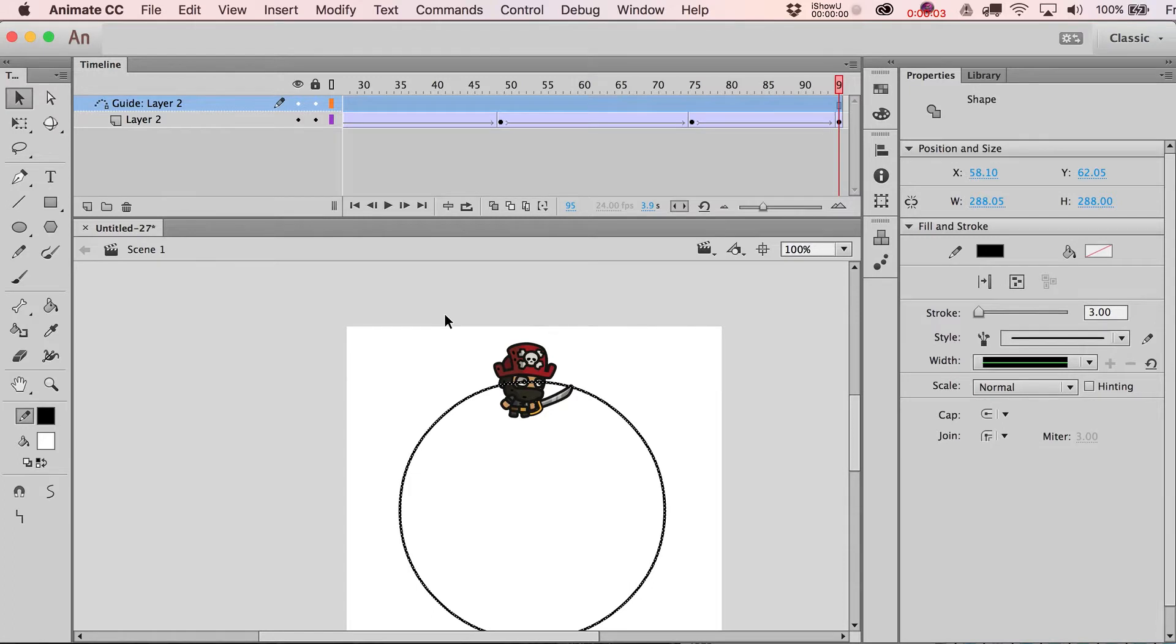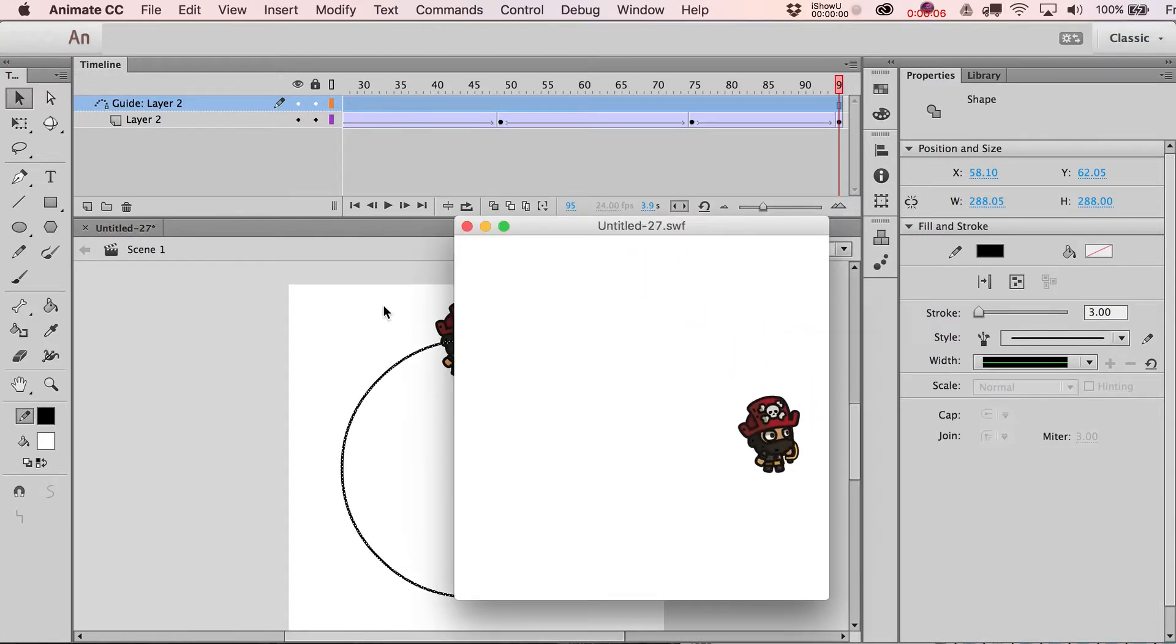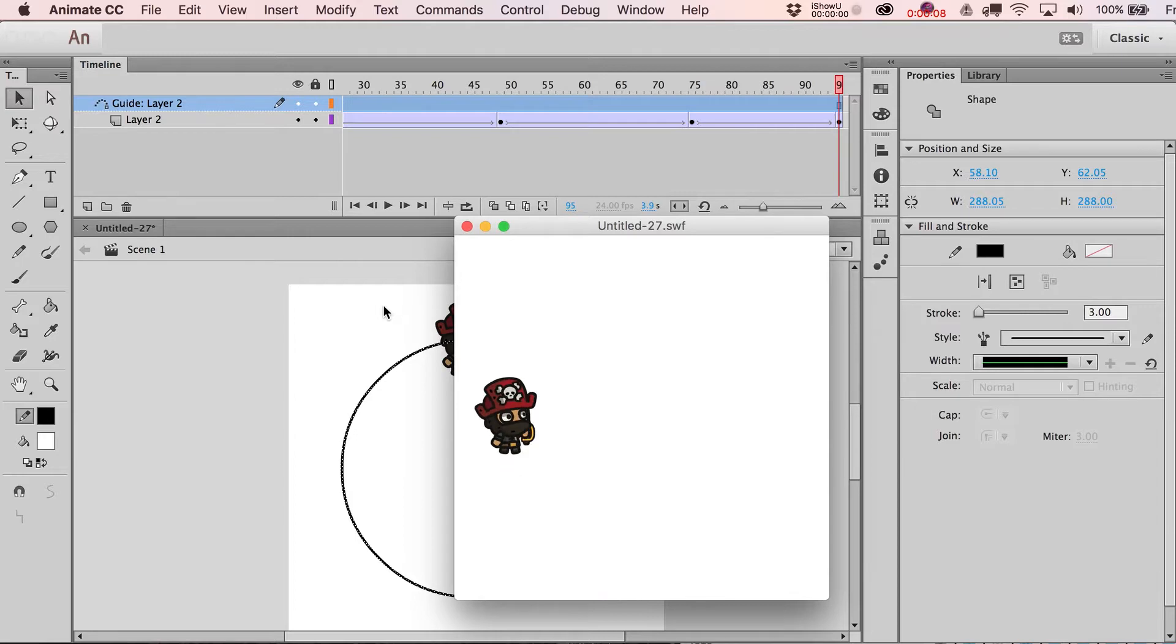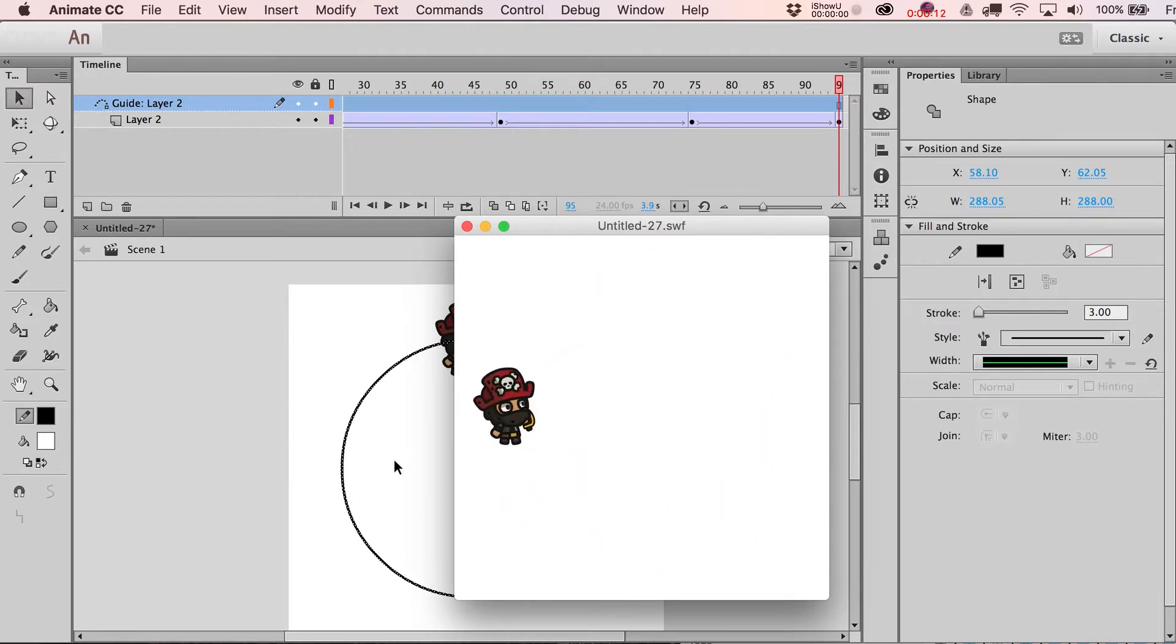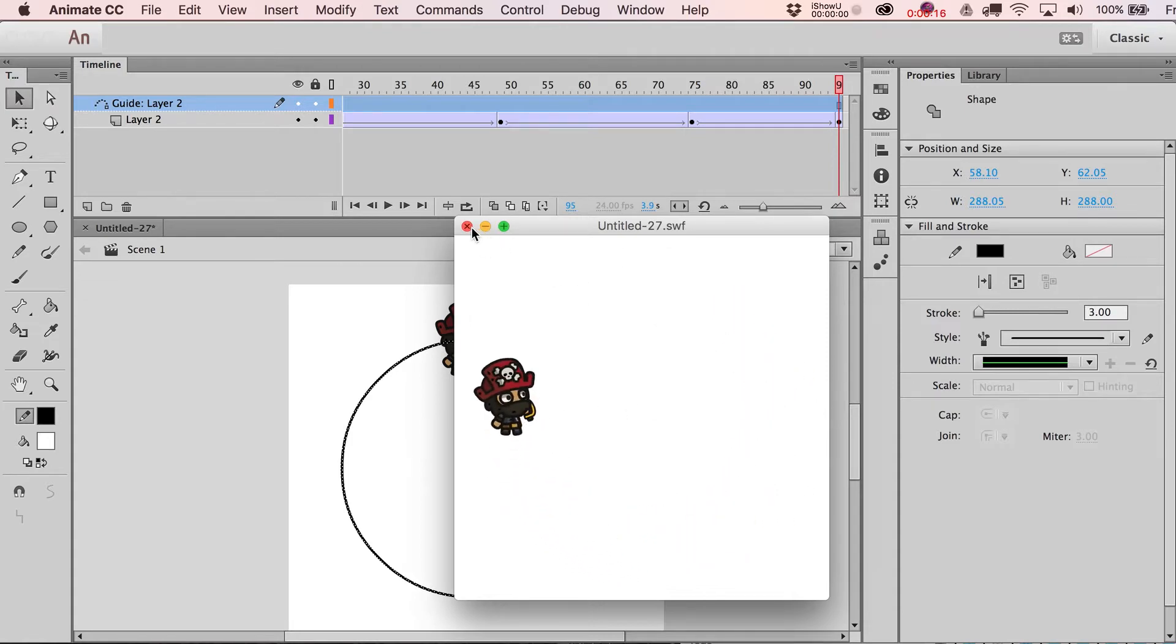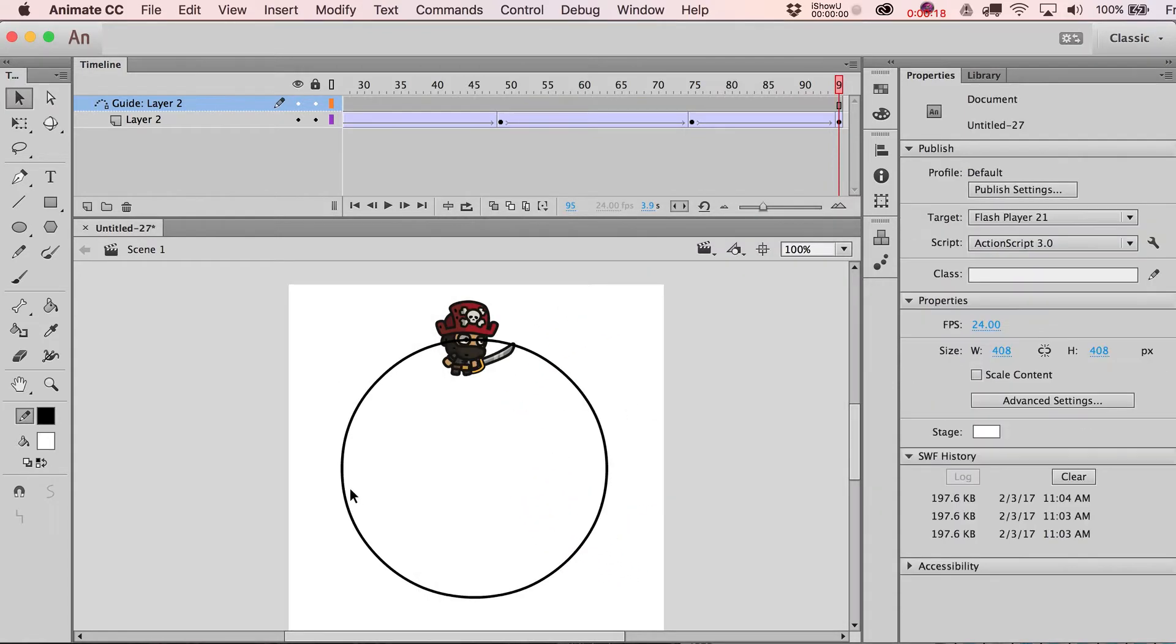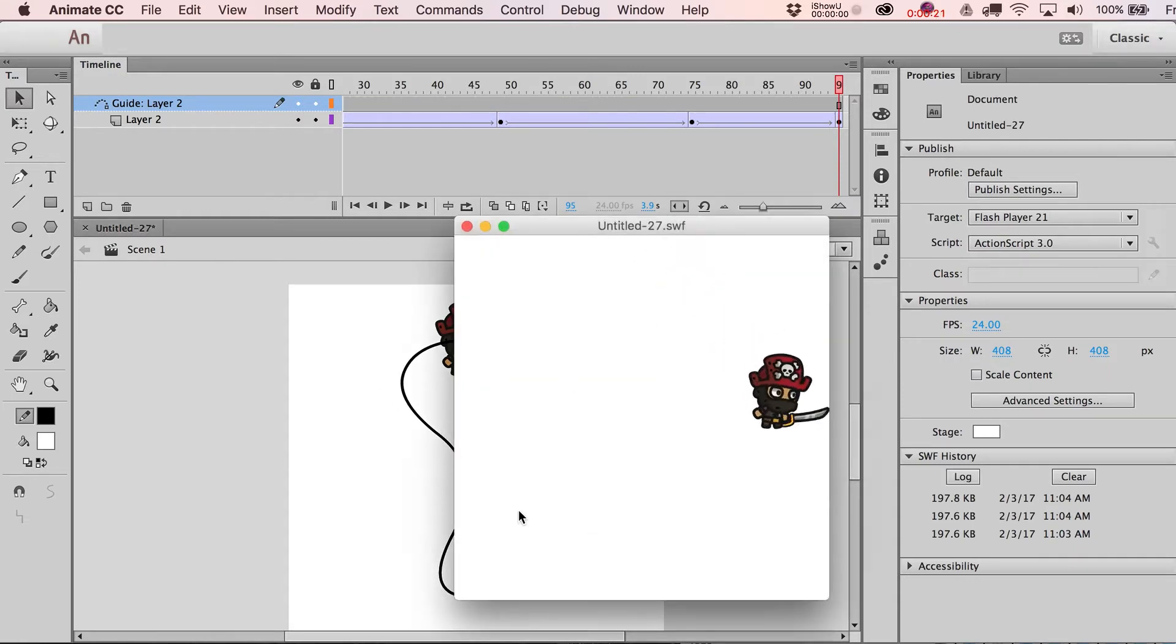Hey there folks, it's Justin from Cartoonsmart.com and we're going to take a look at how to orient a movie clip or graphic clip in Adobe Animate to a circular path, to basically make a perfect circular animation like this, or an imperfect one. You could bend this thing out and notice that when we do that.